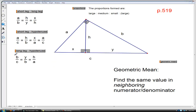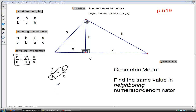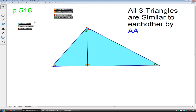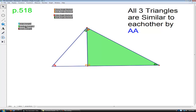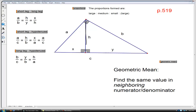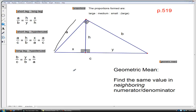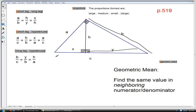Our last geometric mean problem: I'll rewrite it using symmetric property. Here are the means — they are the same value, b. So b is the geometric mean of y and c. Quick review: the large blue triangle is similar to the small brown triangle, which is similar to the green triangle, and by transitive property, the green is also similar to the blue. So h is the geometric mean of x and y, a is the geometric mean of x and c, and b is the geometric mean of y and c.